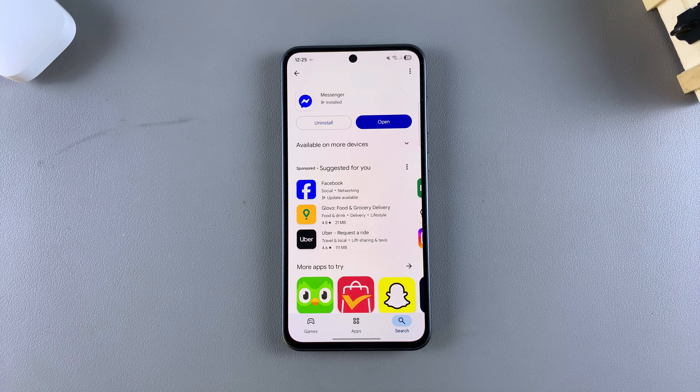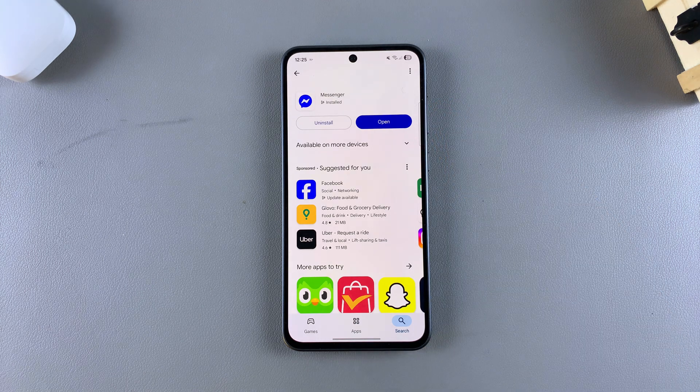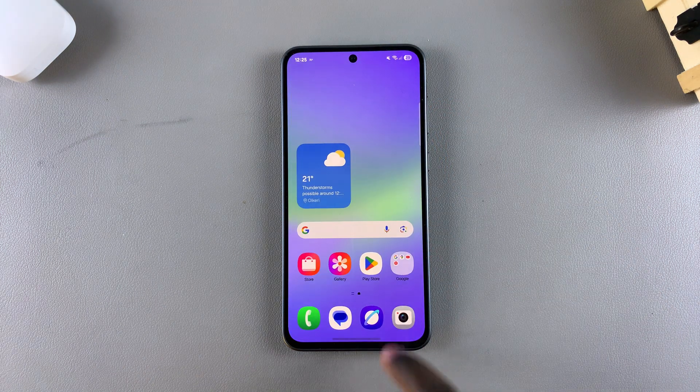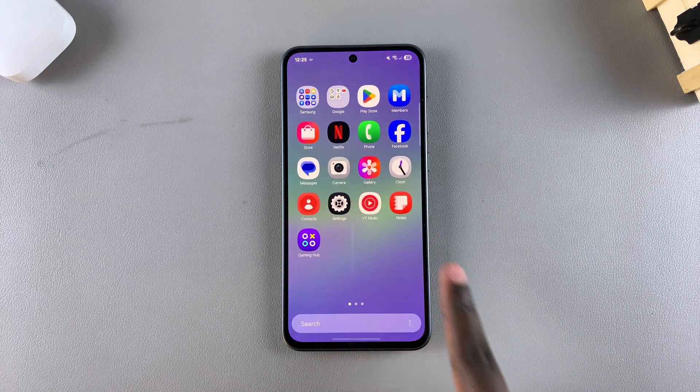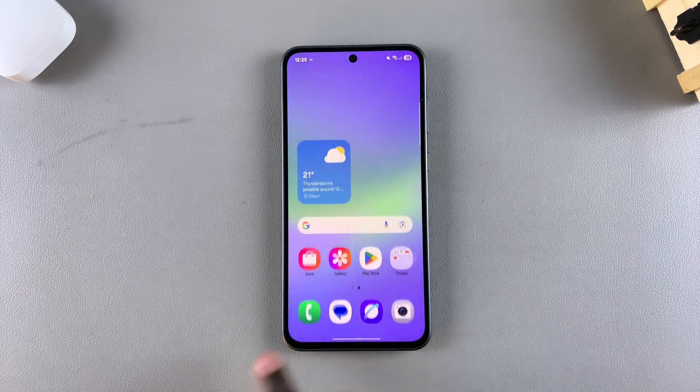Once it's been downloaded, you can tap on open to launch it, or you can navigate back to the home screen or App Store and look for the app icon from there.